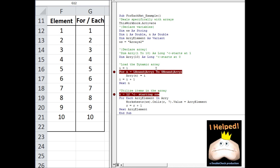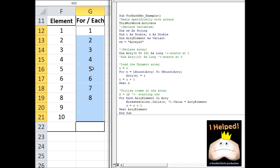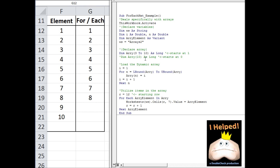Keep in mind that option base 0 or 1 only applies when declaring variables without a specified lower boundary, such as declaring array size 10 where it has to choose whether to start at 0 or 1. It does not affect declarations where you explicitly list the lower boundary. For instance, if I change the lower boundary to start at 3, it stops 3 elements short — only 8 elements are printed because elements 1 and 2 are missing. Again, because this is a single-dimensional array, the for-each loop lists elements in the order they were loaded.